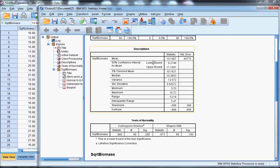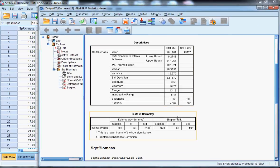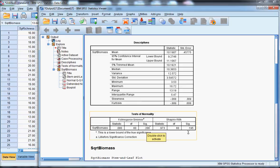Now, if I head down to tests of normality, in both cases, you can see that the p-value, or the significance value, is greater than 0.05. And that's desirable in this case, so I can proceed from there.